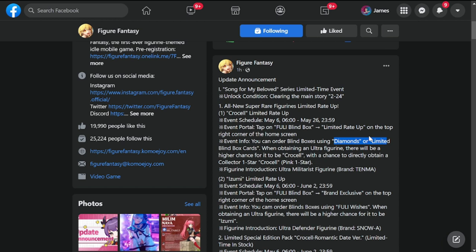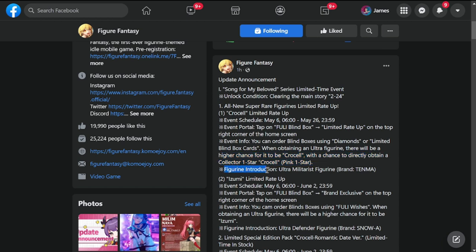There will be a higher chance to get an ultra figurine directly, a one-star Crucell. She is going to be an ultra militarist figure and the brand is Tenma.